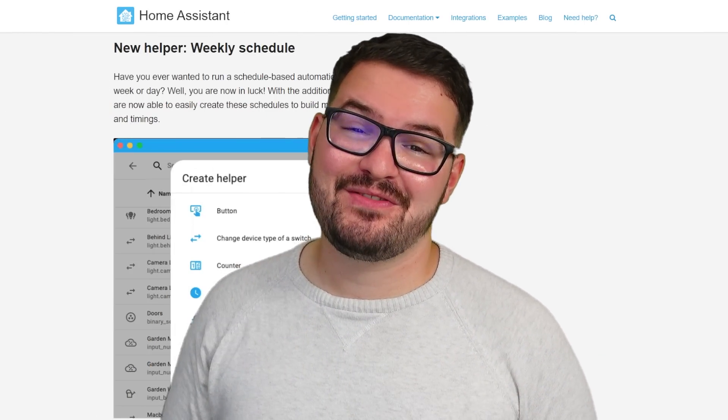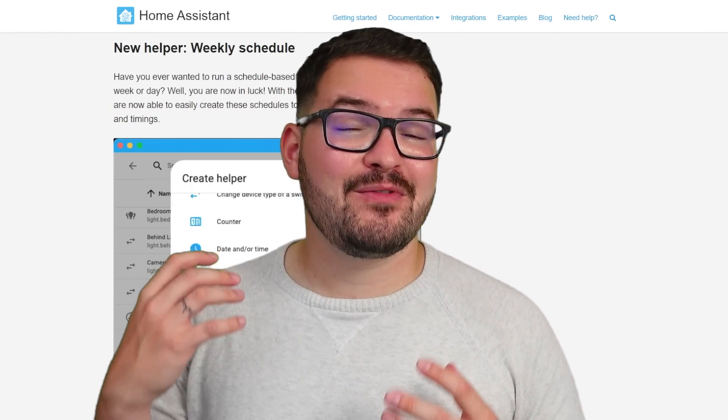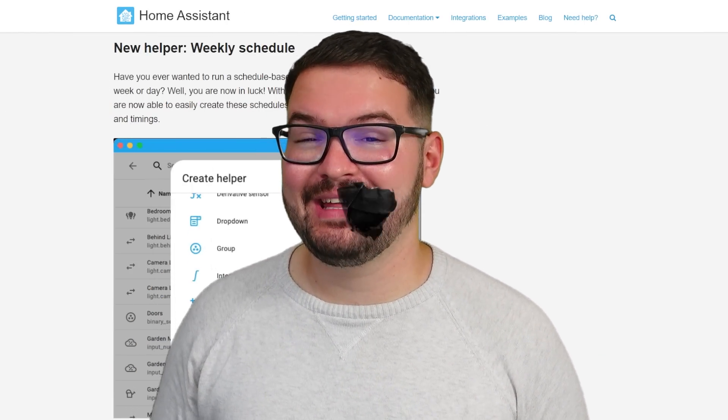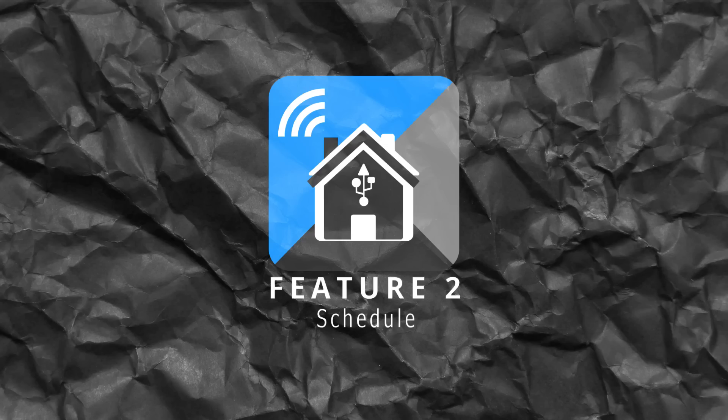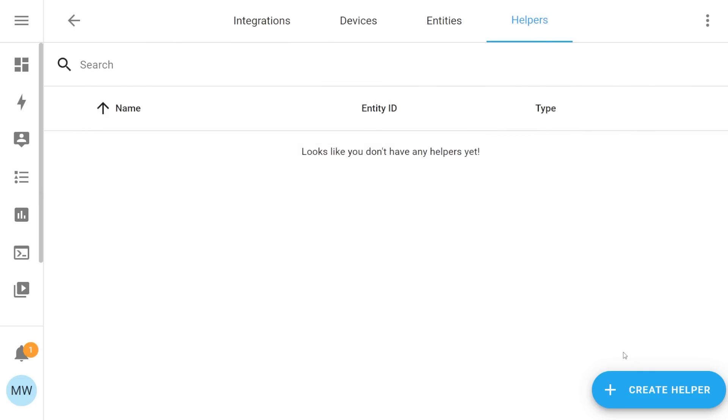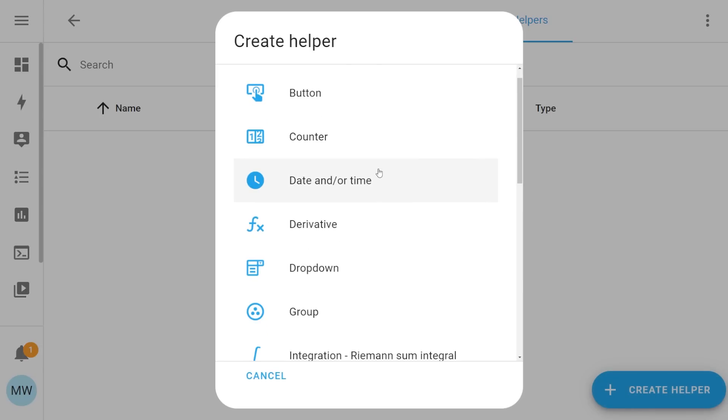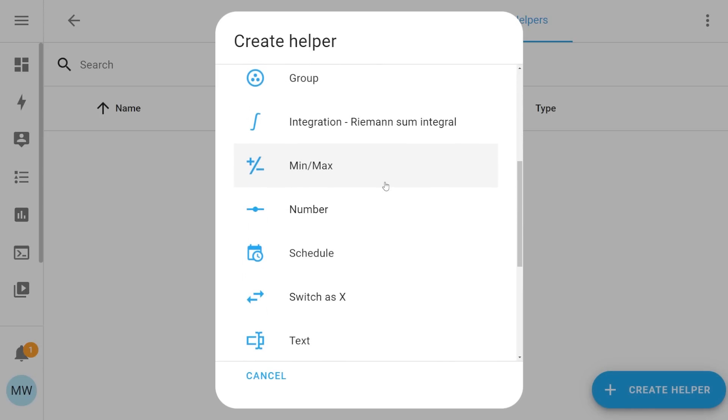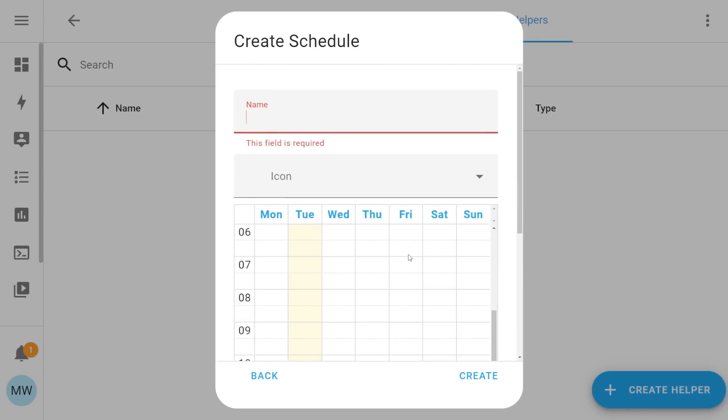Moving on to our second feature then we've got a brand new helper entity the schedule. Within helpers now you'll find this new option for a schedule and a schedule allows you to pretty much do exactly that. It allows you to build up a schedule.